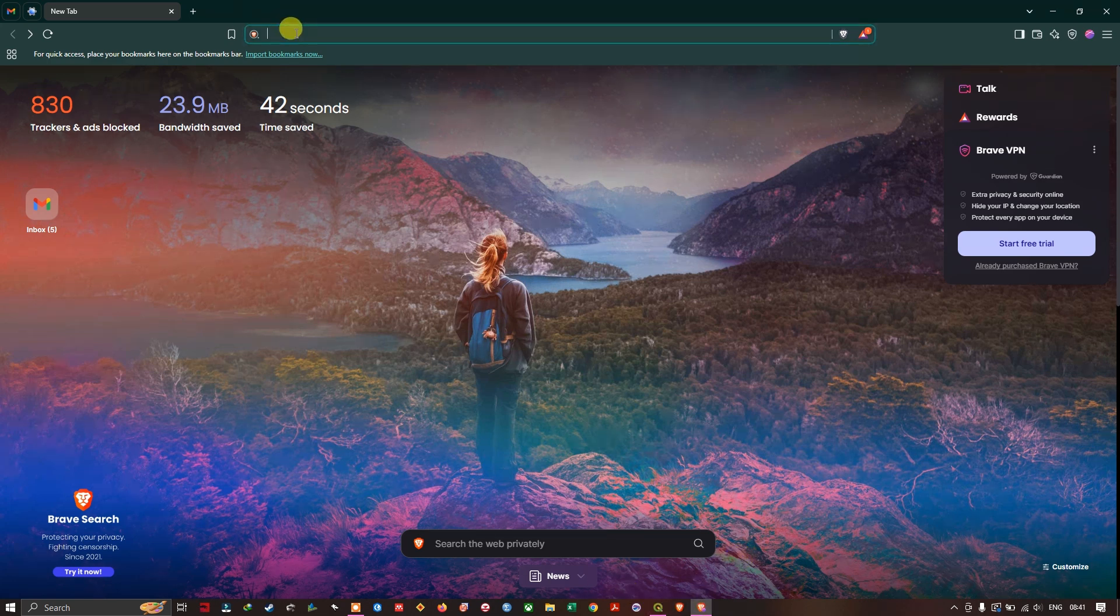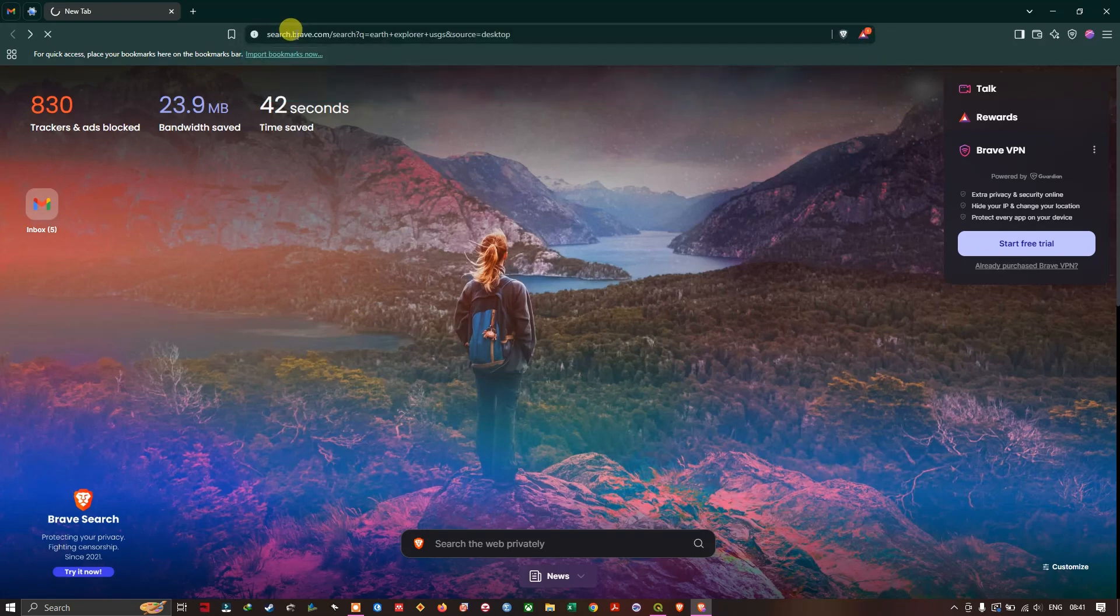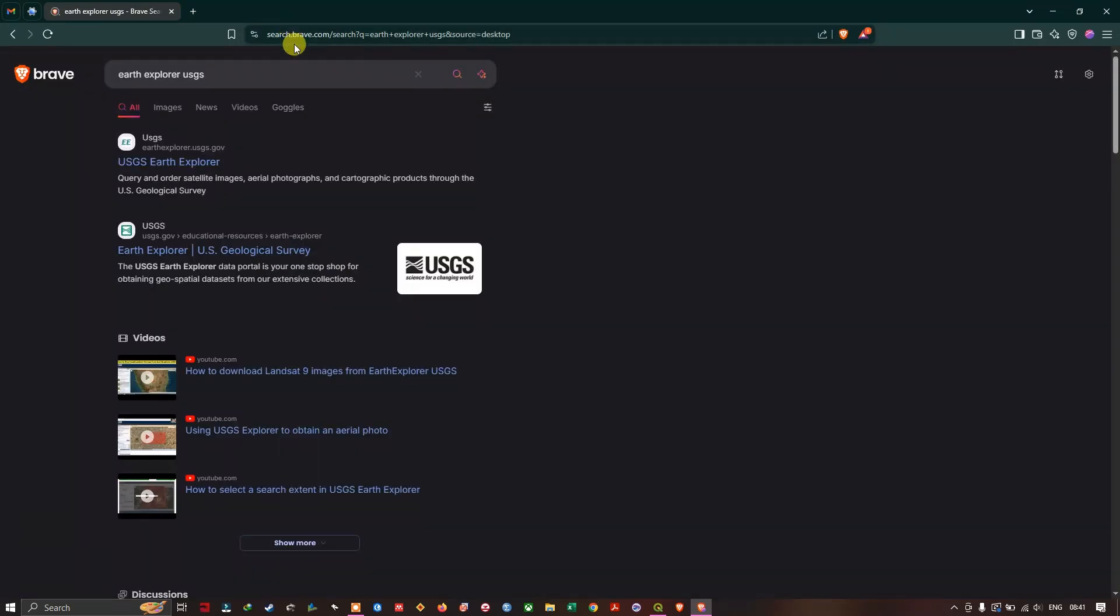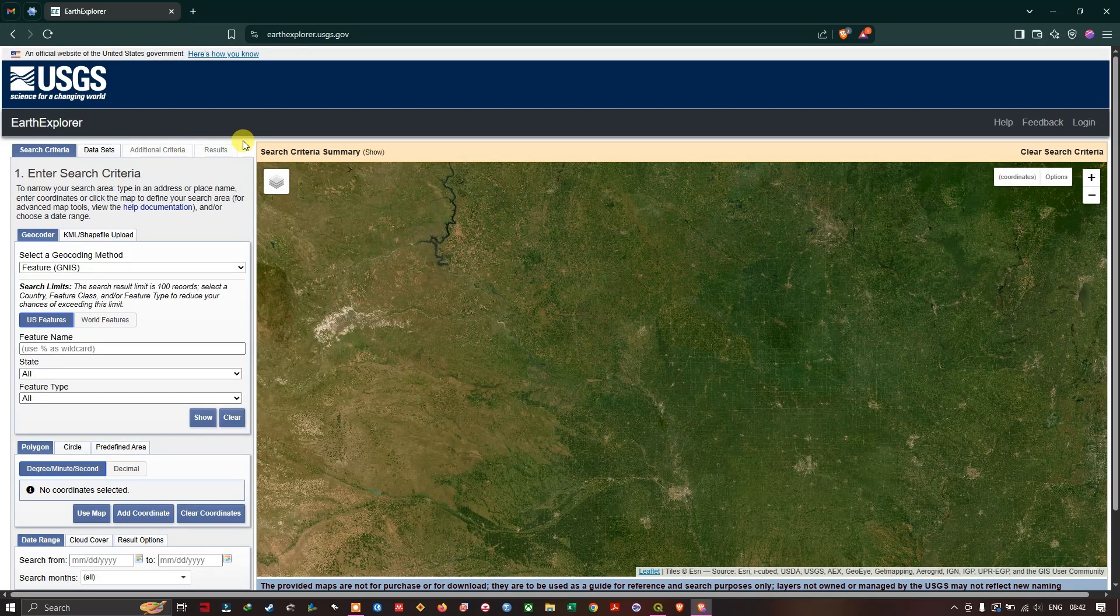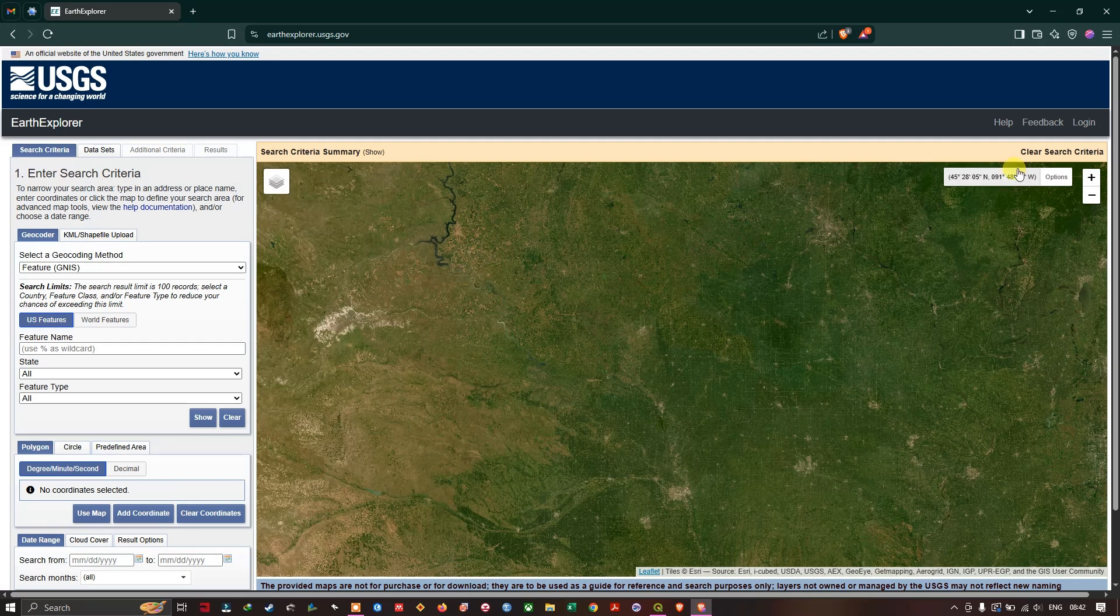So now just type in Earth Explorer USGS and you can see the first link. Click on this link. You can find this web link in the description section. I will be sharing it. So you can see there is a login option. Click on login.